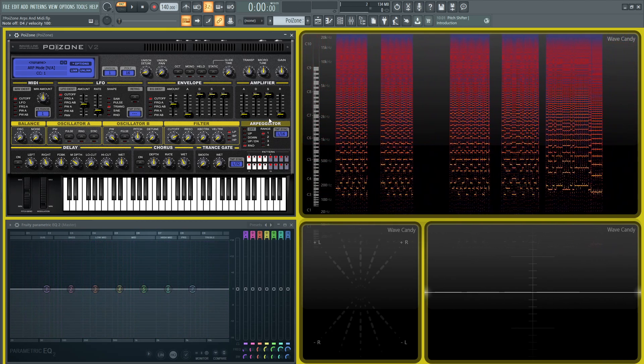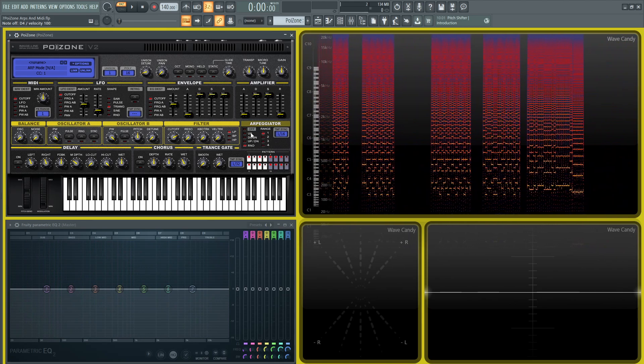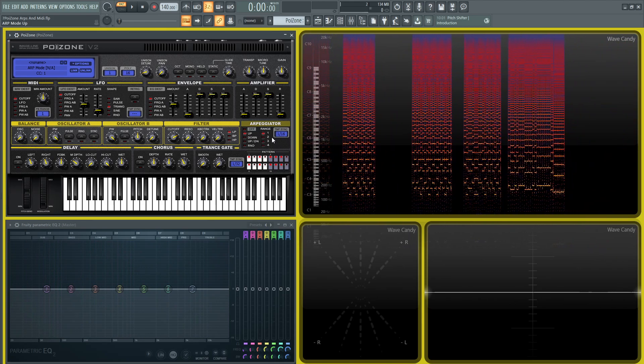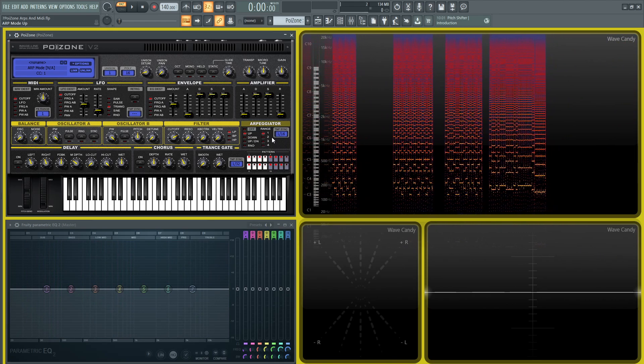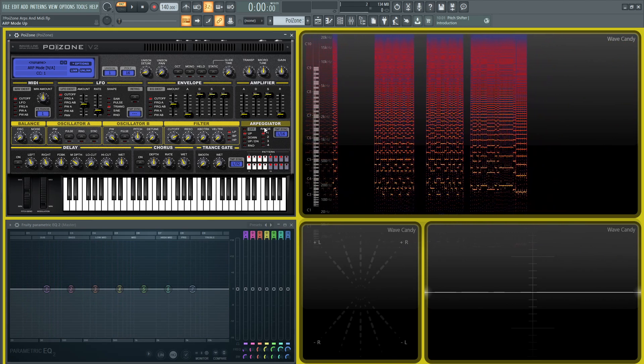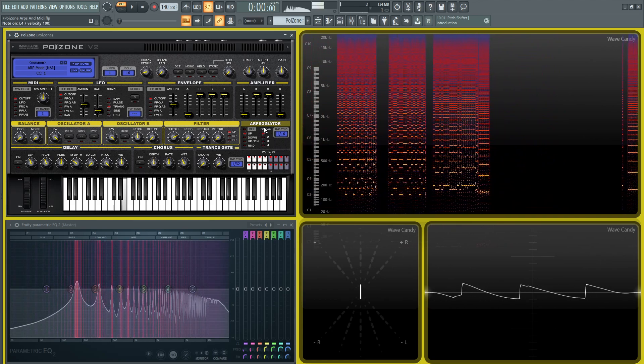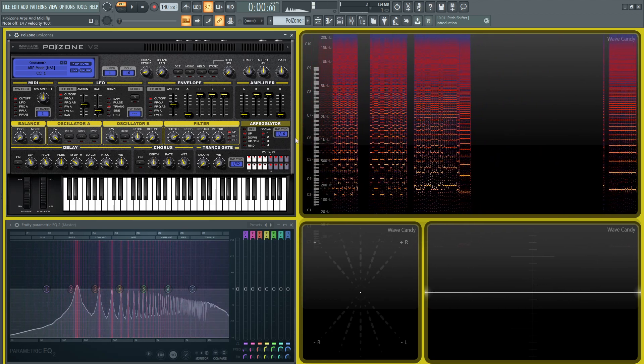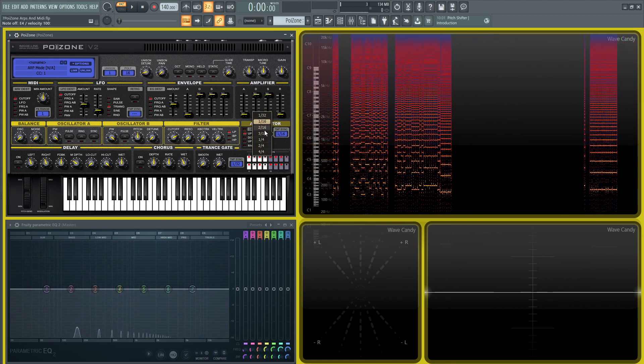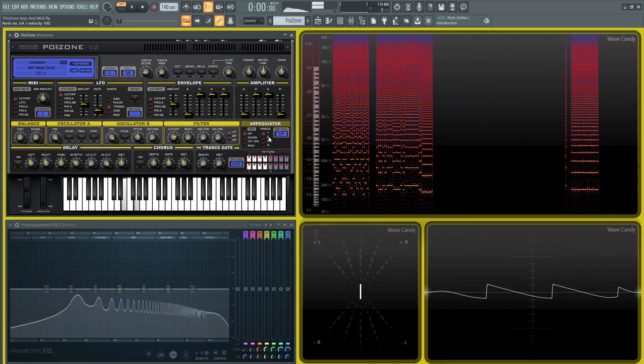Next over here you got the Range. This is going to tell you how many octaves it's going to go up. One is just going to stay in that octave itself. Let's kind of slow this down, it's a little too fast here.